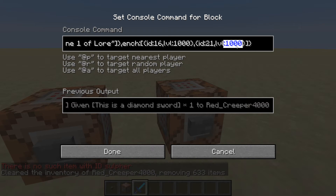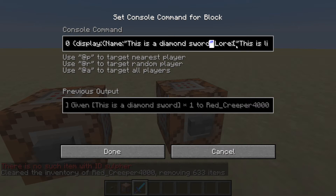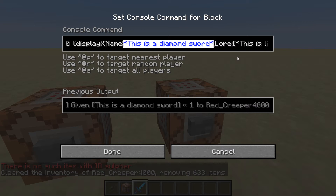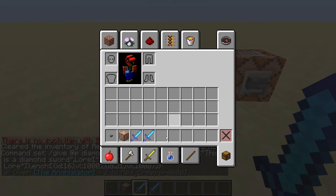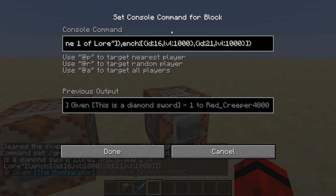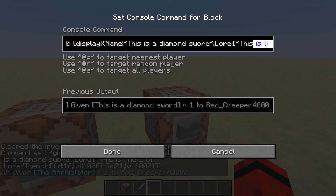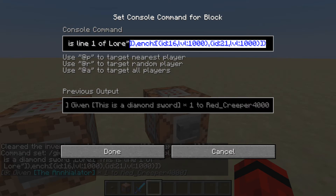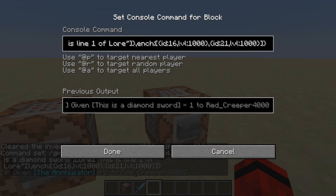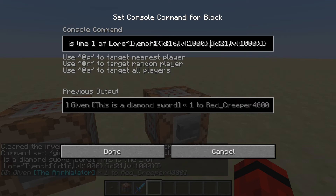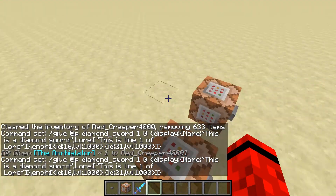So as you can see you can have really high levels of custom enchantments, you can have lore, and you can have a name. You can have infinite lines of lore by just adding a comma and then another quotation mark. You can have infinite enchantments by adding another entry with a certain level and certain ID. Just make sure your brackets are balanced — if you have a square bracket close it with a square bracket, if you have a squiggly bracket close it with a squiggly bracket. That's basic coding.